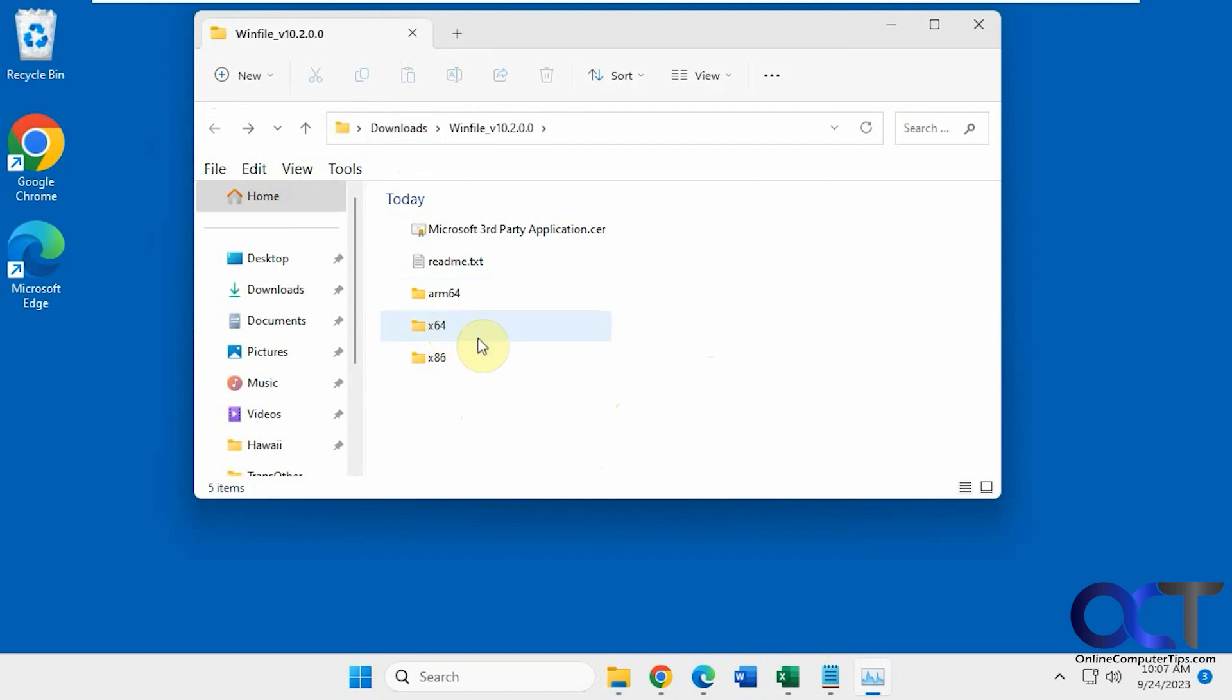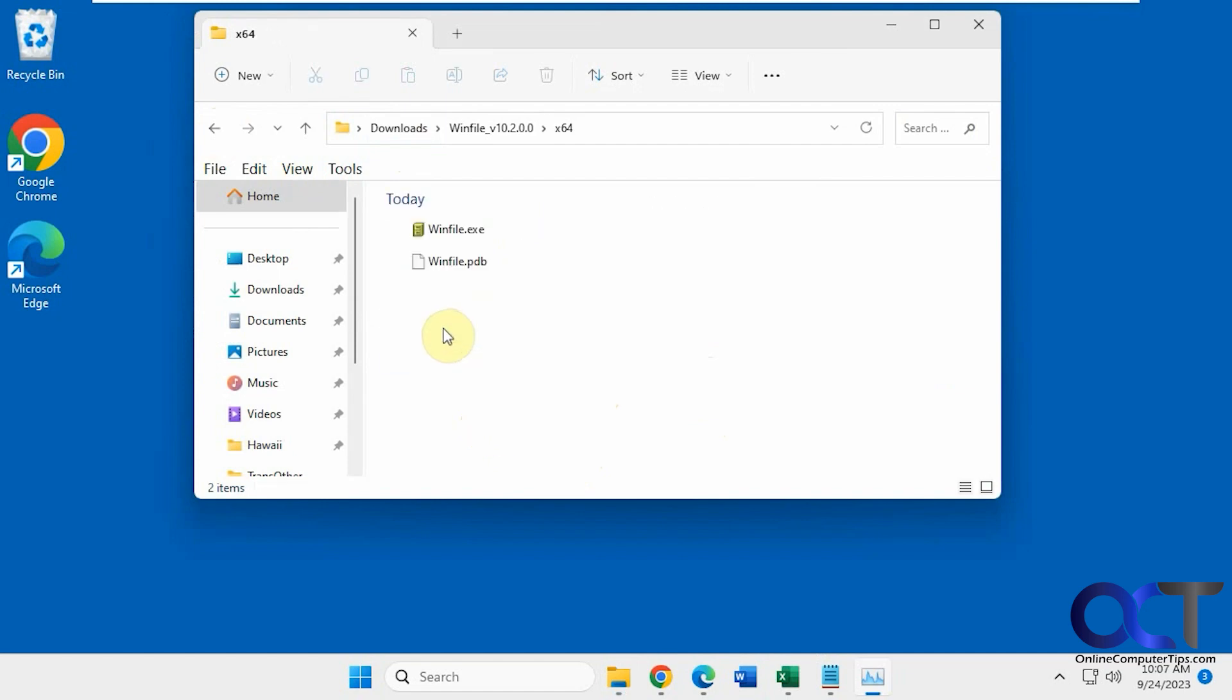Then you just find your version here, most likely x64. Then you could just run the WinFile.exe executable.